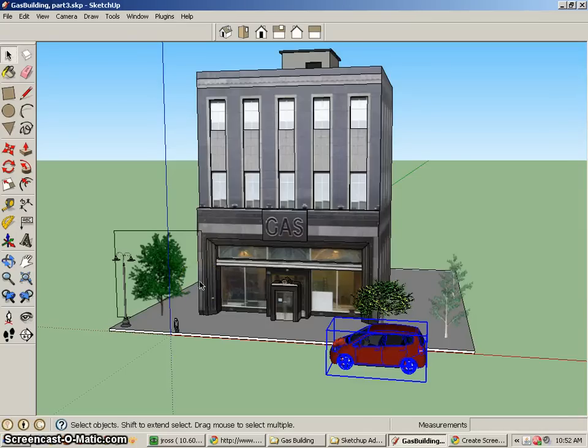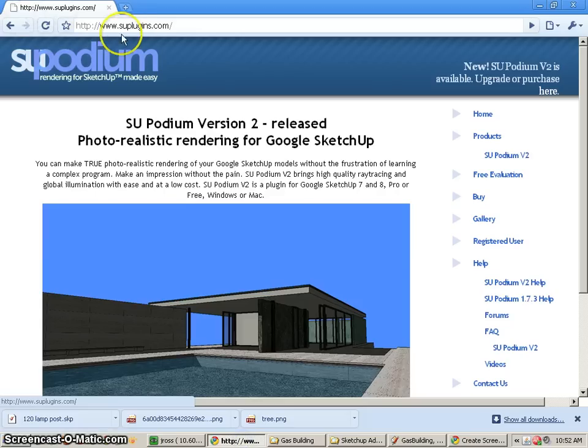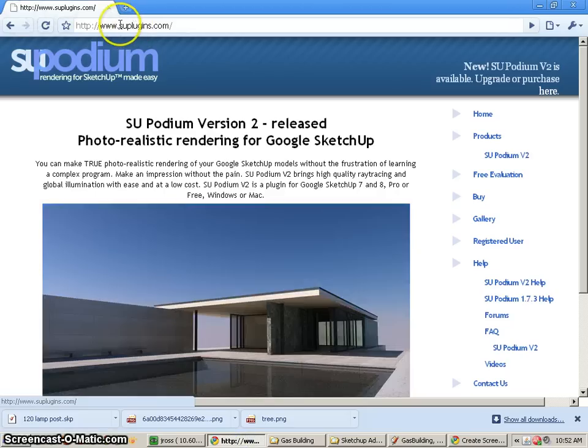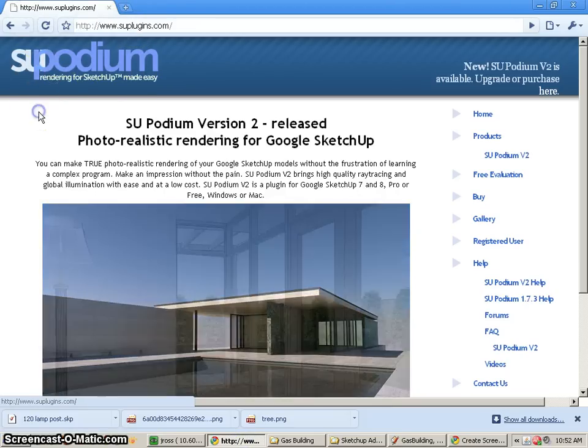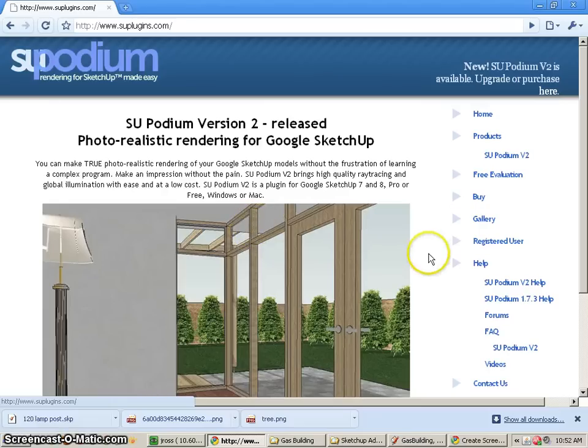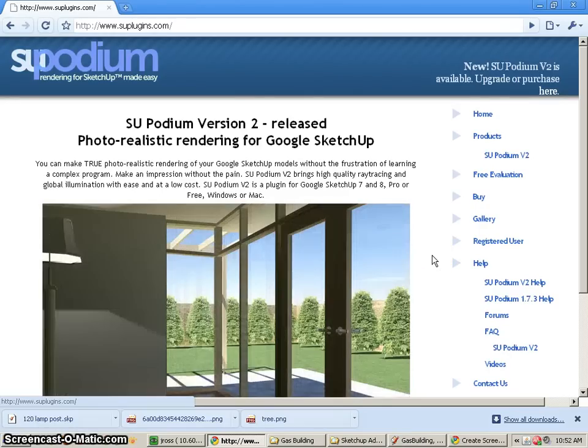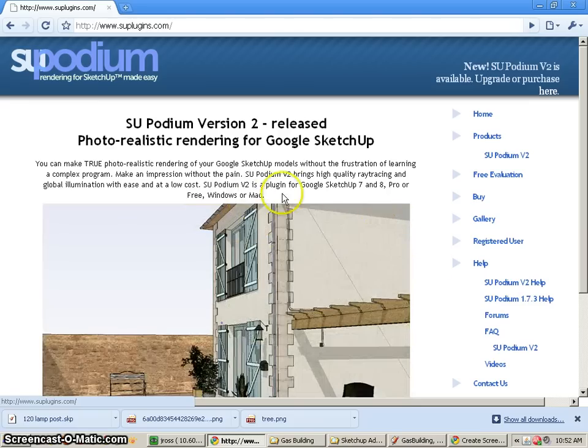In this tutorial, we're going to take a look at rendering our scene. I'm going to go to suplugins.com, and this has the SU Podium plugin, and this is one of my favorite free ray tracing renders for SketchUp.